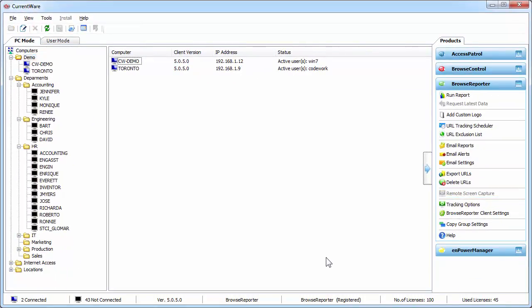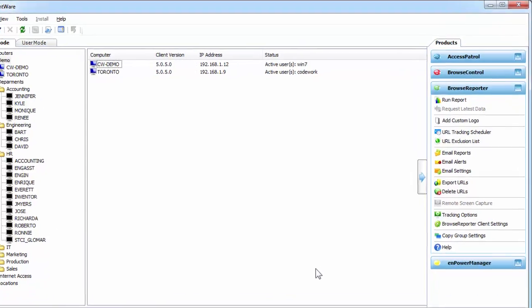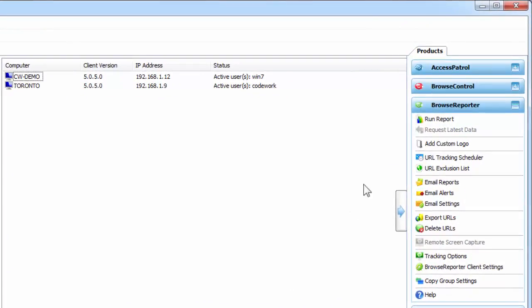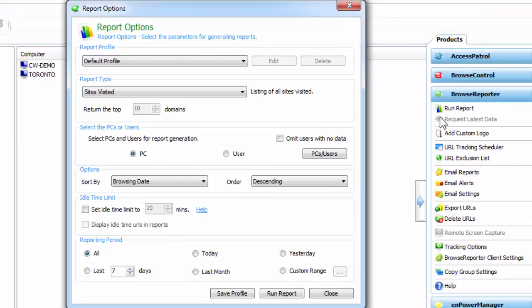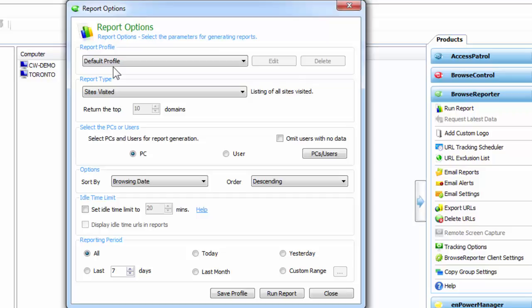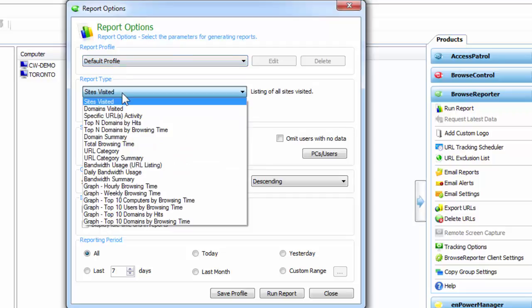Next, let's run a report on our users' internet activities. First I'm going to go to Run Report and this is where the report options will be. The very first option is a report profile and this is where you can save all the shortcuts of the reports that you selected.